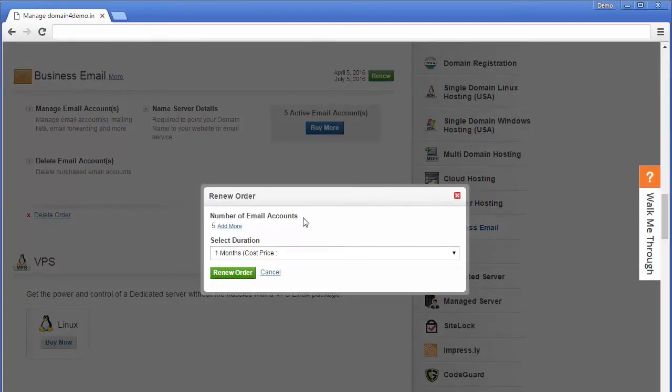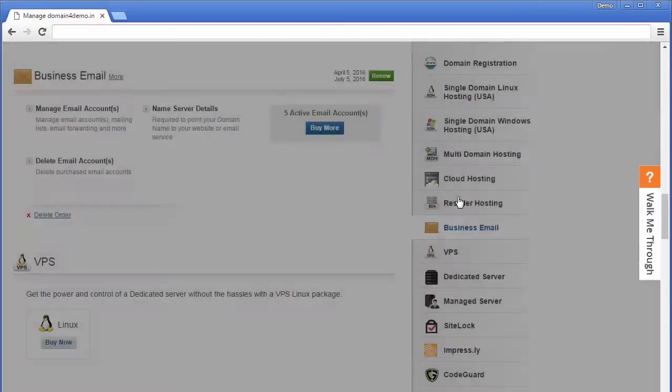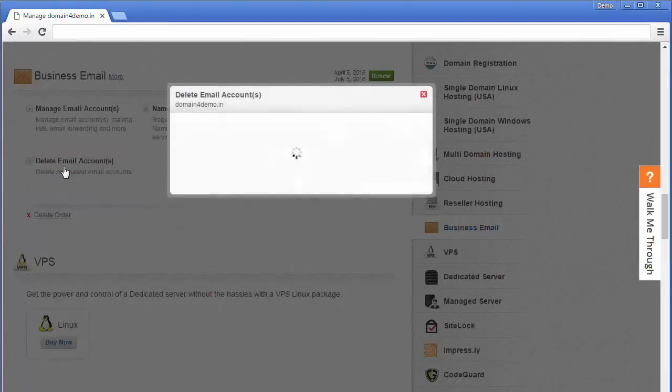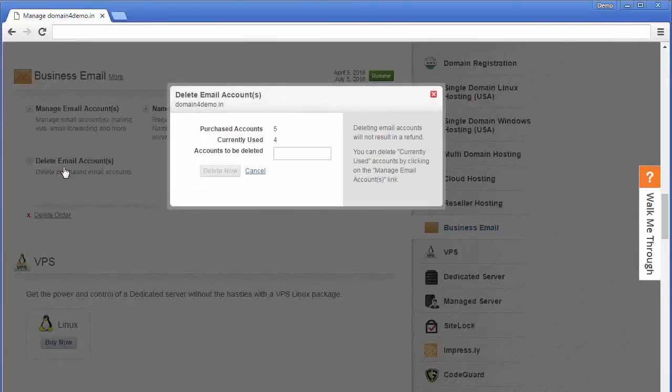If you want only four email accounts rather than five, then to avoid being charged for the unused email account, you are requested to go under the option delete email accounts and enter the number of email accounts that you want to delete.